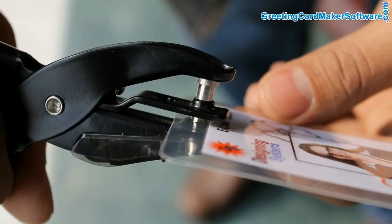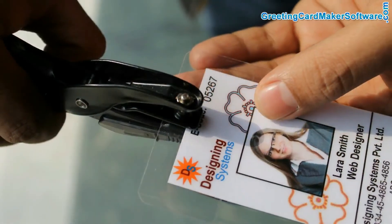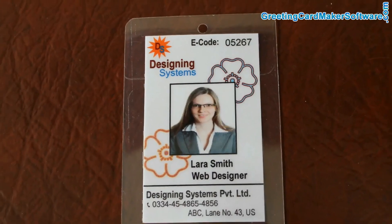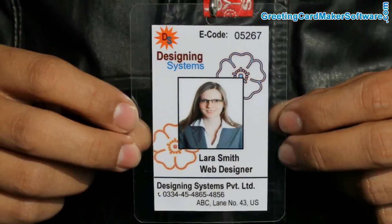Punch your ID card using punching plier. And it is ready to use. Thanks for visiting.